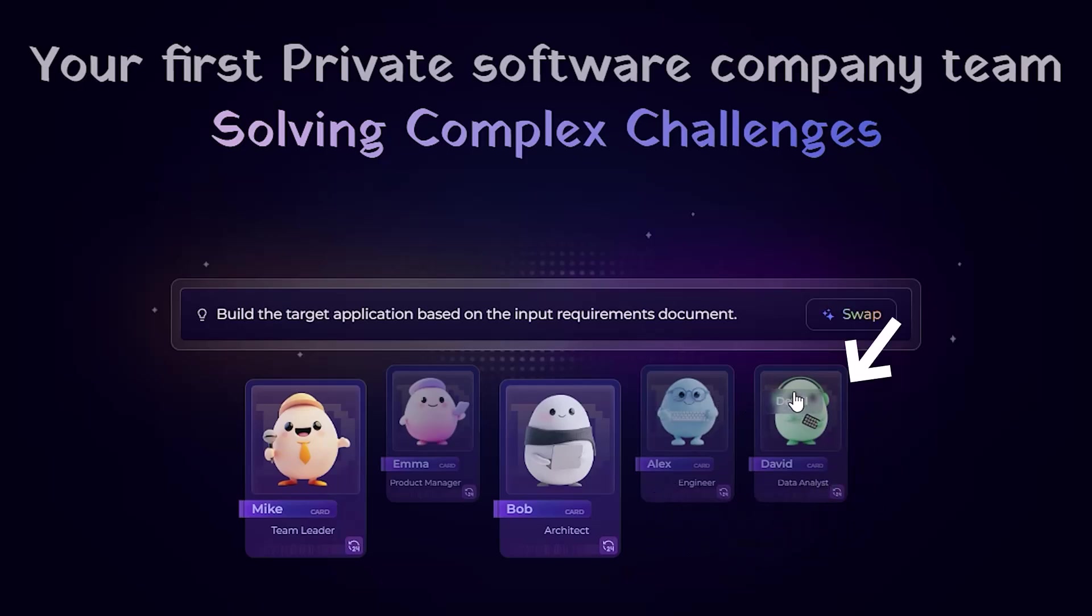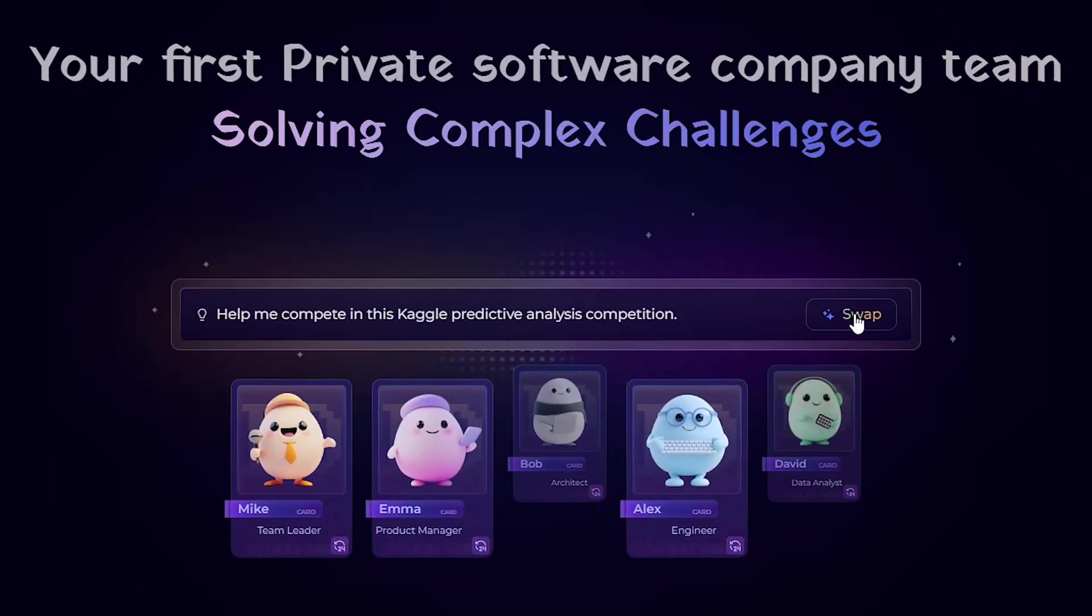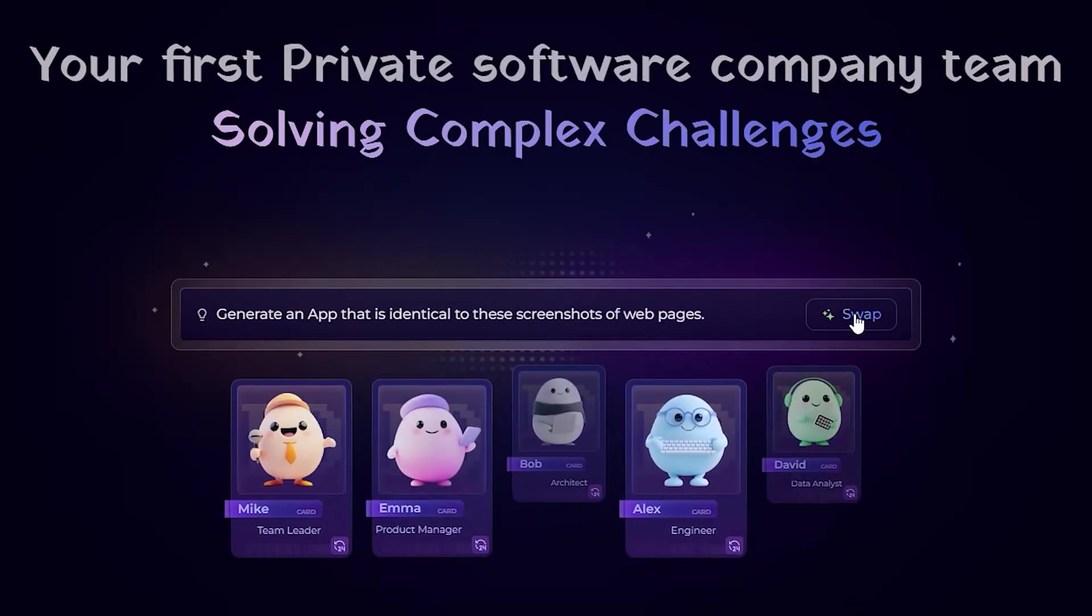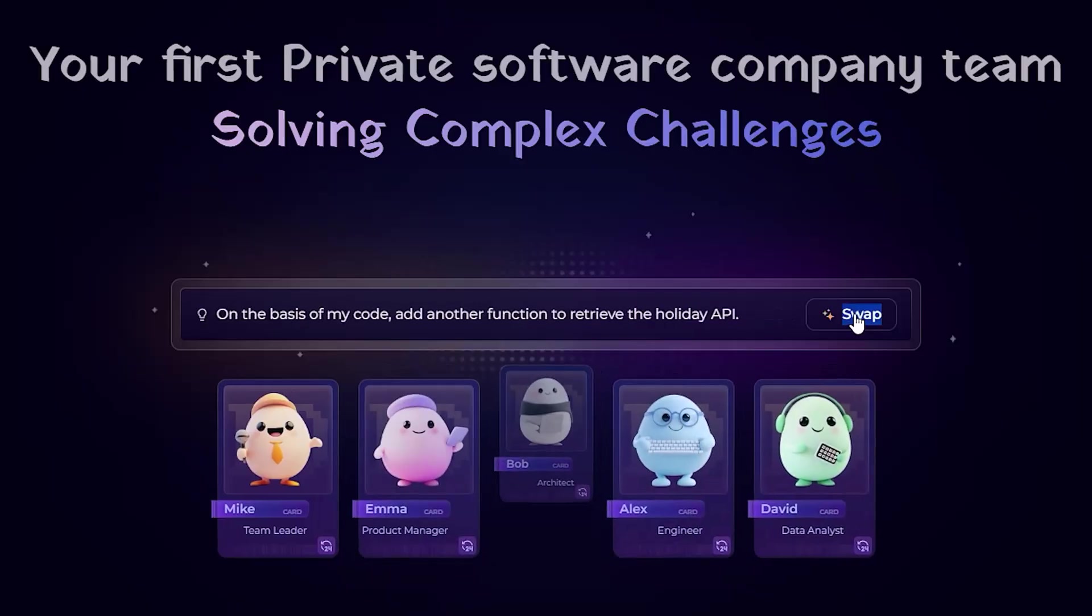David, data analyst, adds charts, dashboards and reports. They work together in real-time just like a human dev team.